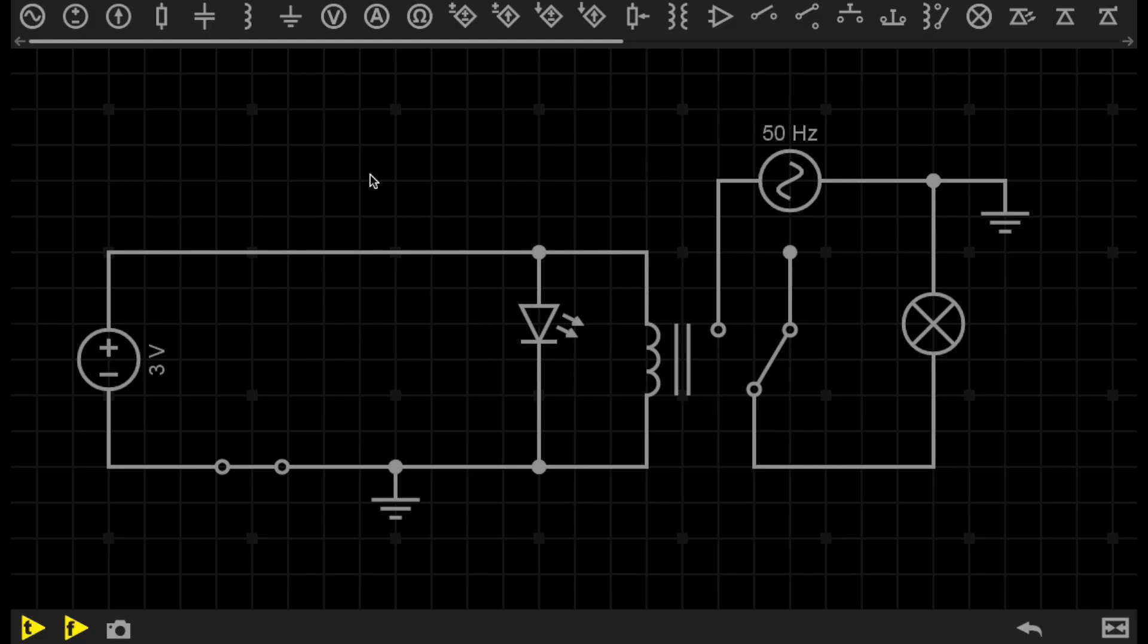Relays allow digital circuits and digital microcontrollers to switch high-powered devices on and off. In the circuit that you can see here,